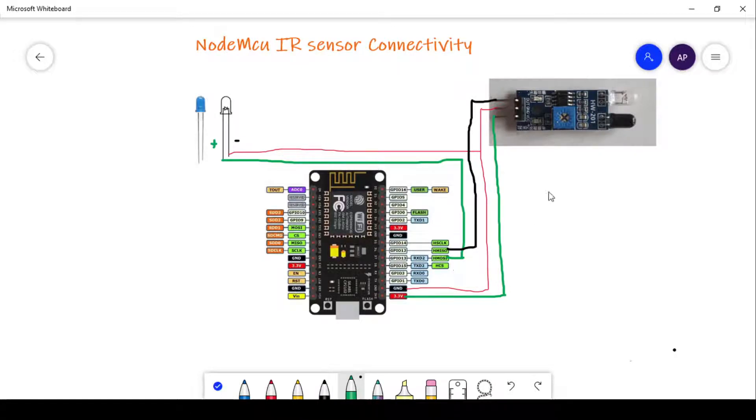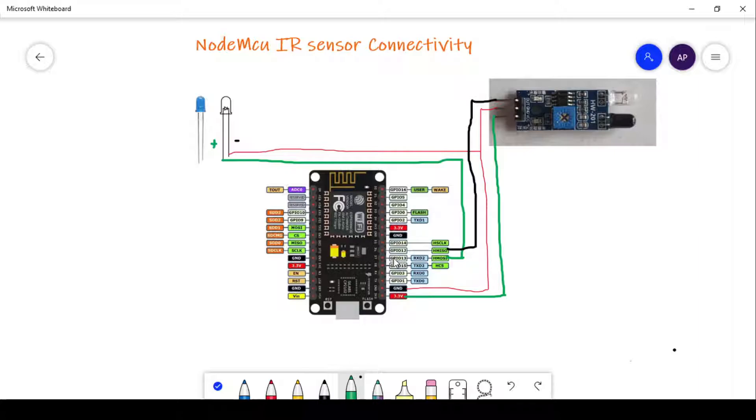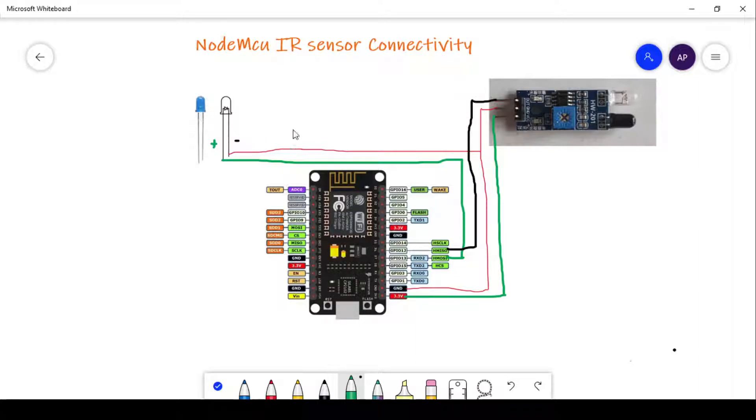The output pin of IR sensor will be connected to D6 or GPIO 12. Here, the output of IR sensor will be treated as input to NodeMCU that will trigger the event. Next, we will connect the LED with the NodeMCU. The positive pin will be connected to D7 or GPIO 13, and the negative pin or ground will be connected to the ground pin.